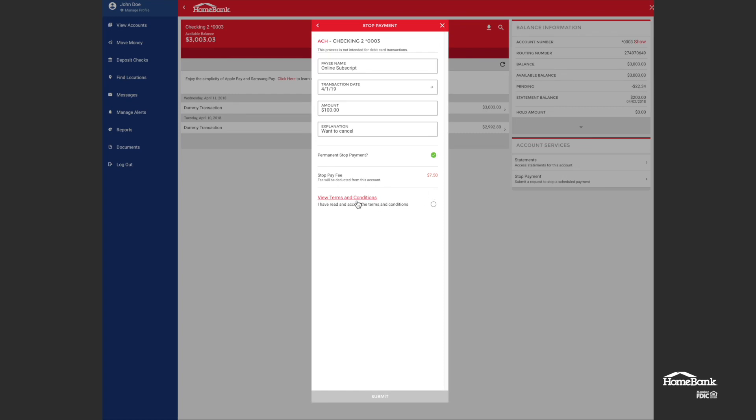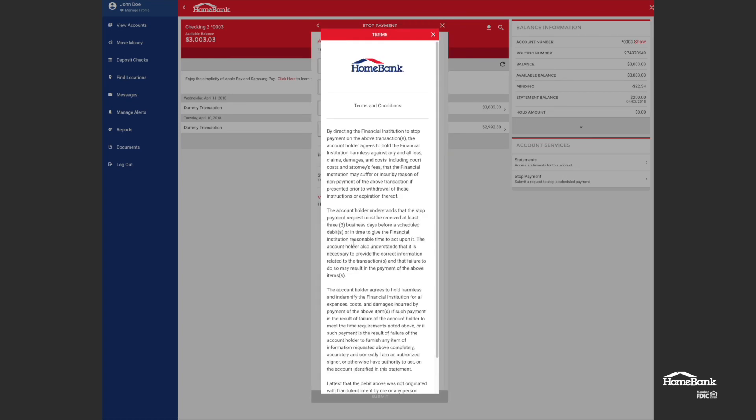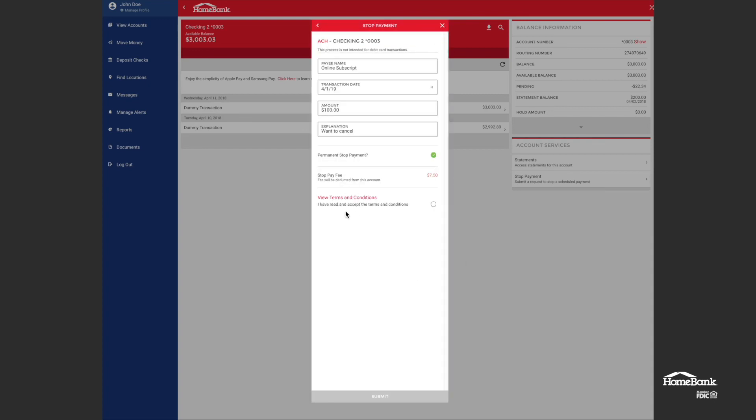I can read the terms and conditions by clicking there. I've read and accept the terms and conditions. Submit. That's all there is to it.